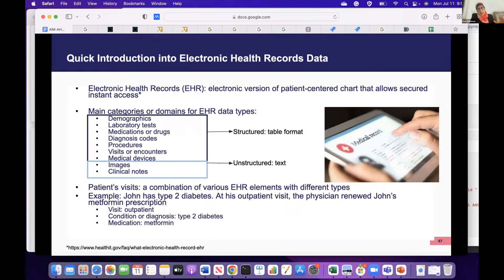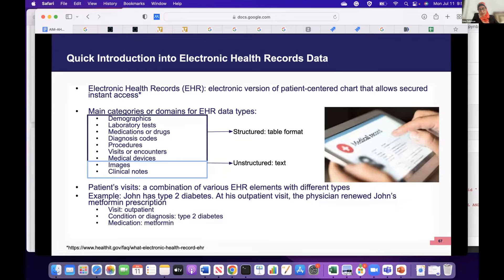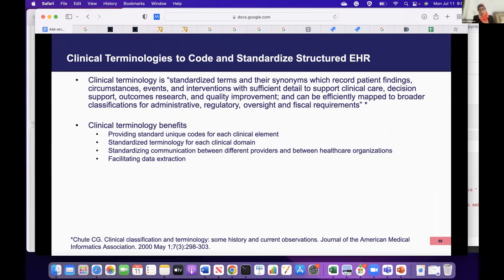Each patient visit is typically a combination of different EHR types — rarely will a visit have only one. For example, John has type 2 diabetes and visits his provider to renew his metformin prescription. This generates both a condition record (type 2 diabetes) and a drug exposure record (metformin, an anti-diabetic medication). To ensure consistency, healthcare providers need a standard way to record this information — which is why we use clinical terminologies or medical terminologies: standardized systems with terms, synonyms, and unique assigned codes so providers speaking the same language can avoid medical errors.